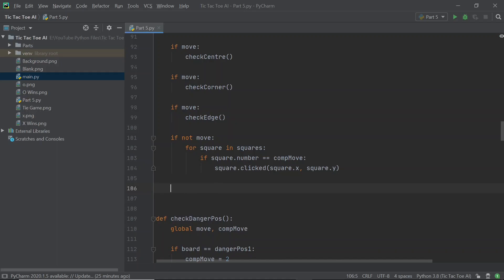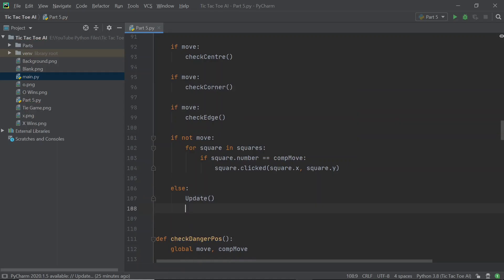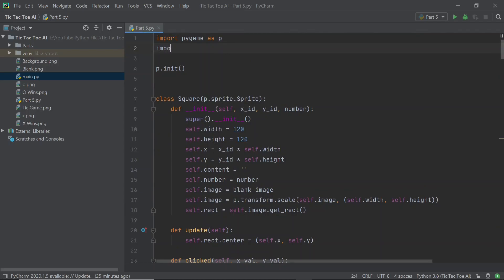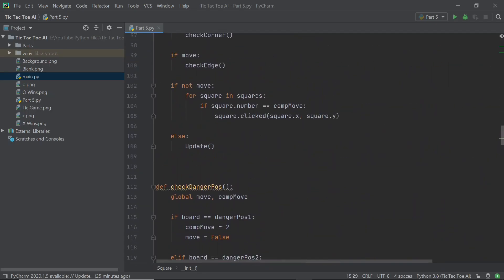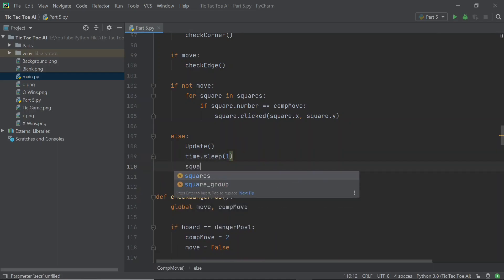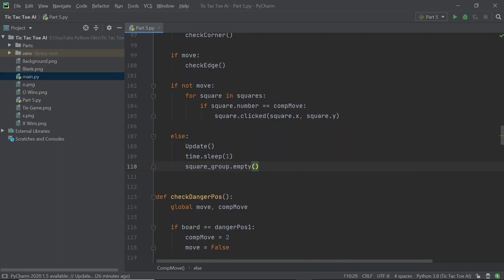What you can do is add an else statement here, and within this else statement first we want to update the screen, and after that I want to add a small time delay. To do this we need the time module, so scroll up and after you import pygame also import time — you don't have to import it as t, although that would make things a little bit faster. Head back to the code and add time.sleep with the number of seconds you want — I'm going to go with one second. Once done, we can empty the square group, because it's only through the group that our sprites appear on screen. If we empty the entire group, every time we update the square group nothing will appear and it'll just be the tie game background we'll be seeing.